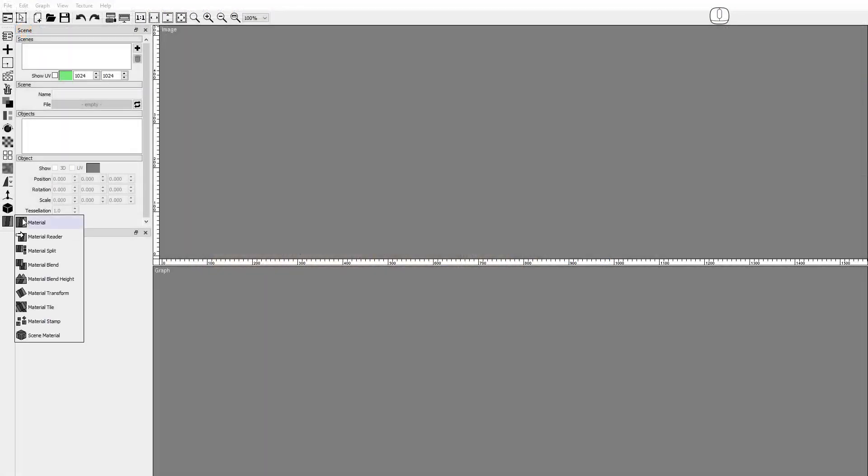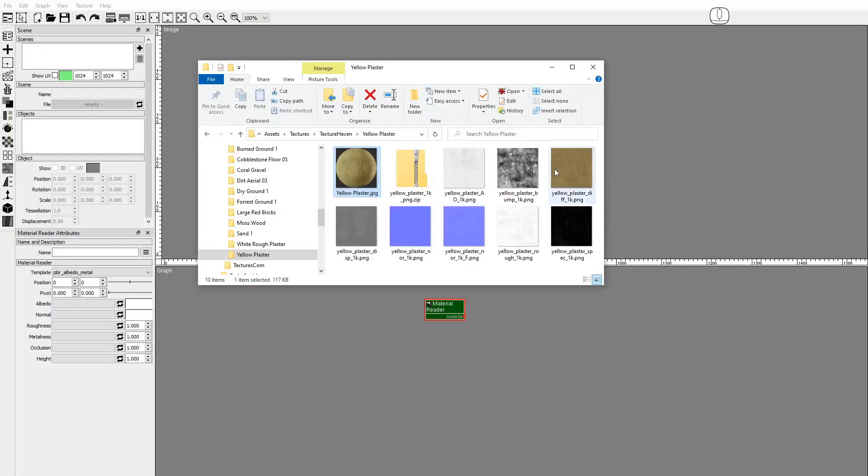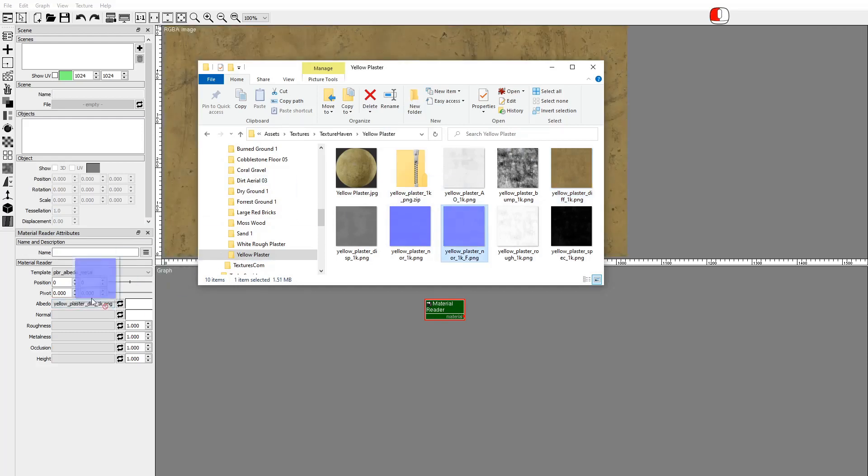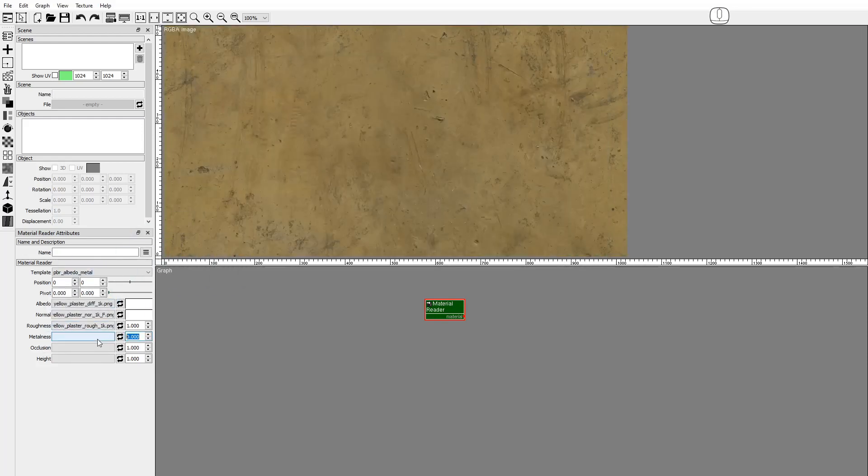Drag and drop a Material Reader node. Populate the Material Reader with the yellow plaster images. Set Metalness to zero.